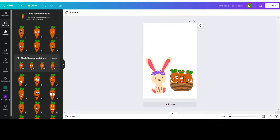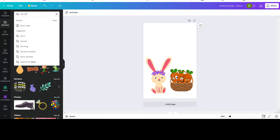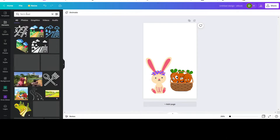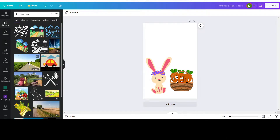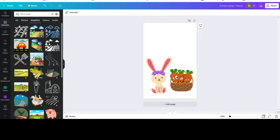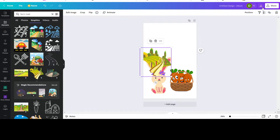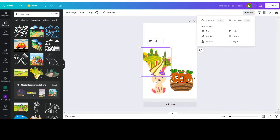Then you have the background. For the background, you can choose whatever you want. What I wanted was like a farm road. Of course I look for graphics, and what I got was this one. I'll post it here and position it backwards — again backwards — so that it's really at the back.